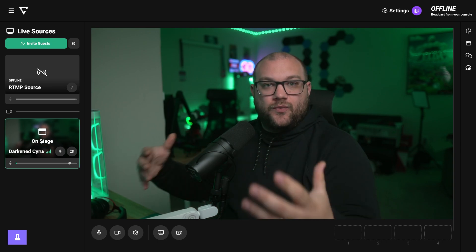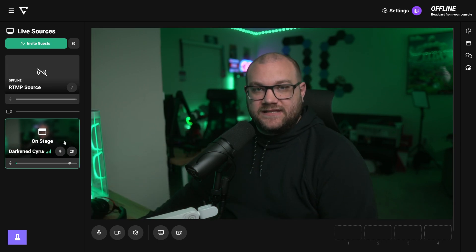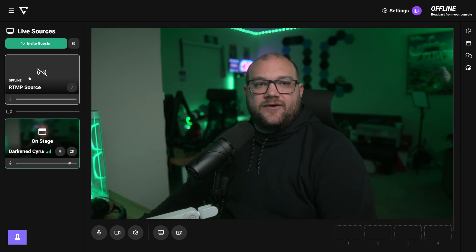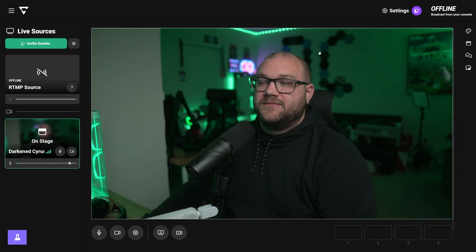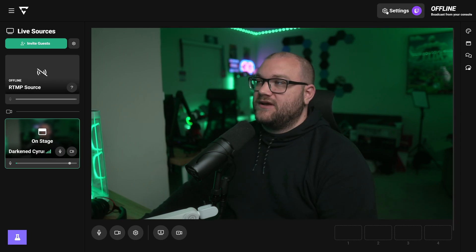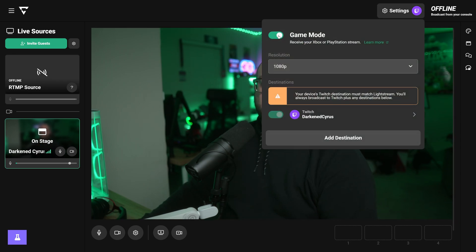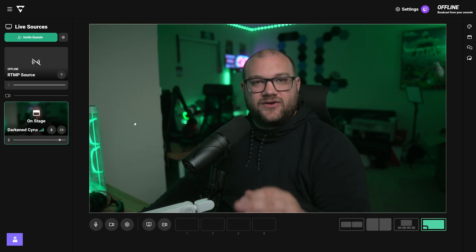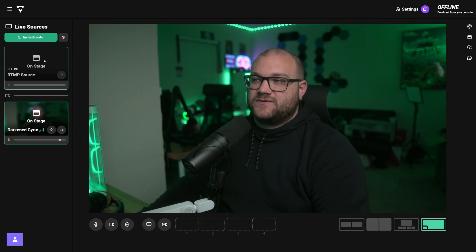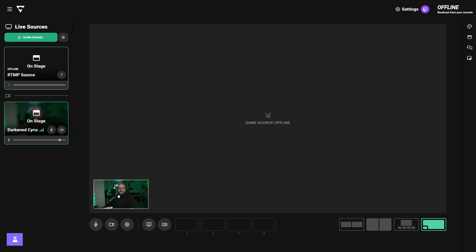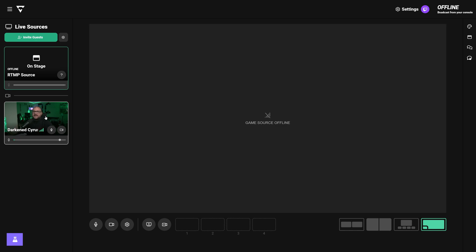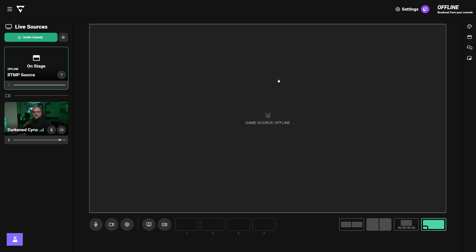This is the live canvas right here. Right now you have the RTMP source, which is going to be your game source if you're using a console. You can turn that on or off under settings by toggling game mode on or off. You can also pull that game source onto screen like this, with your camera down here at the bottom, or completely disconnect it and have just what's coming from your console center stage.